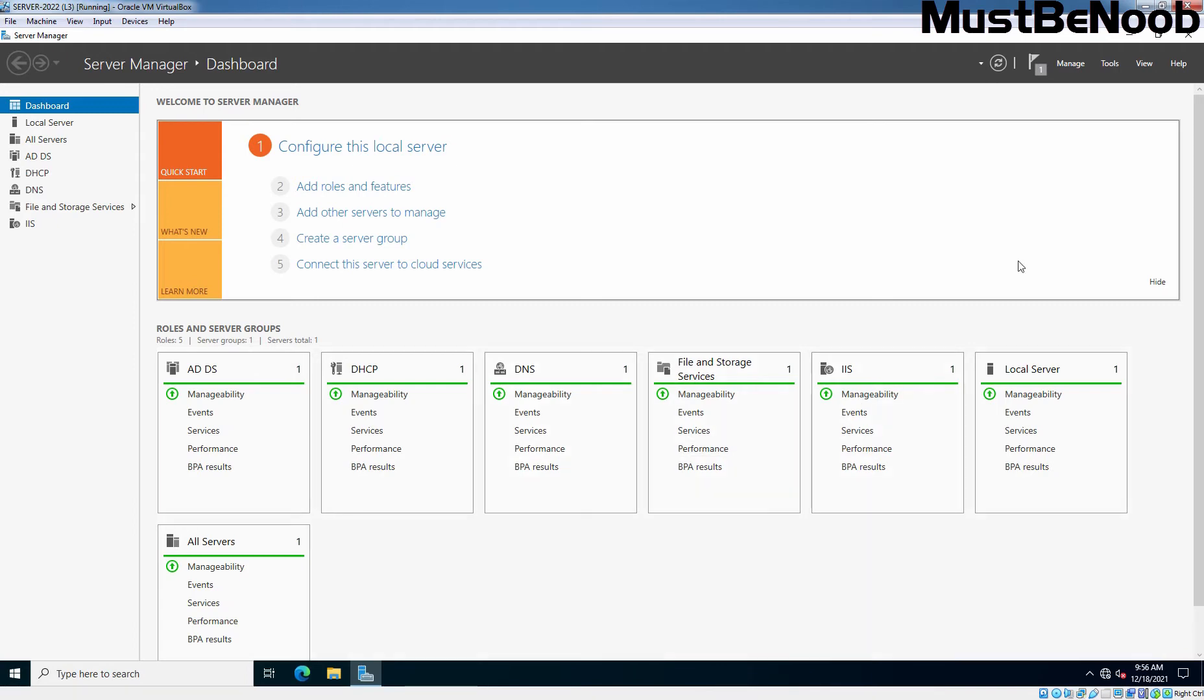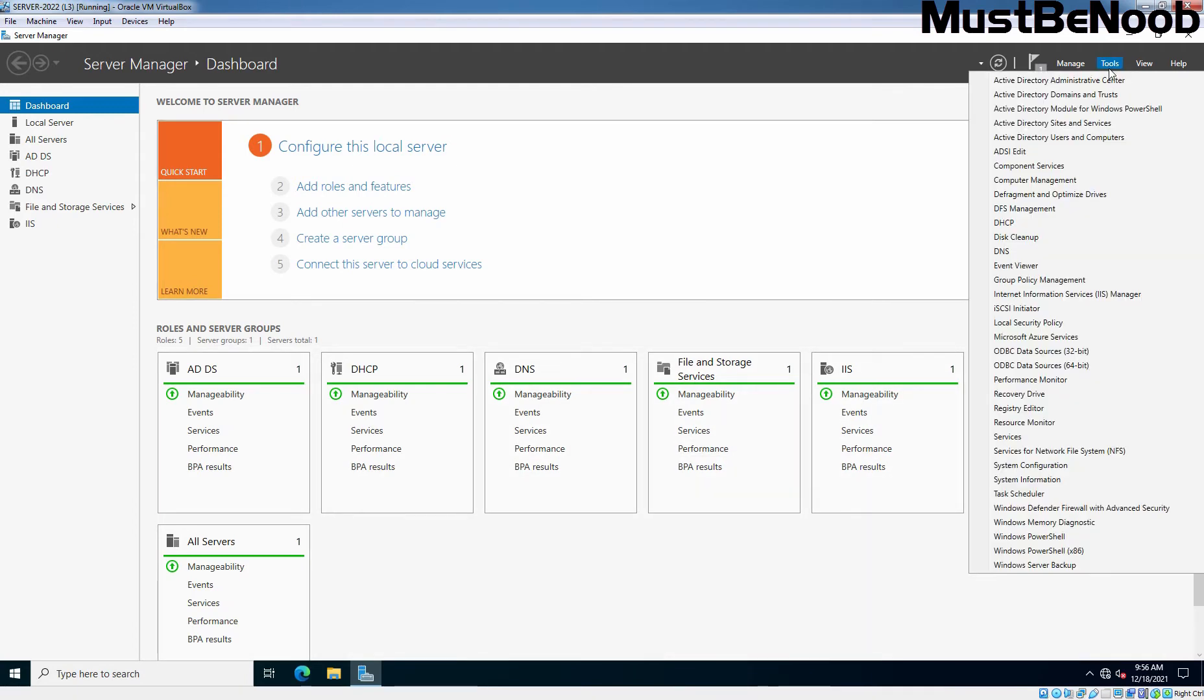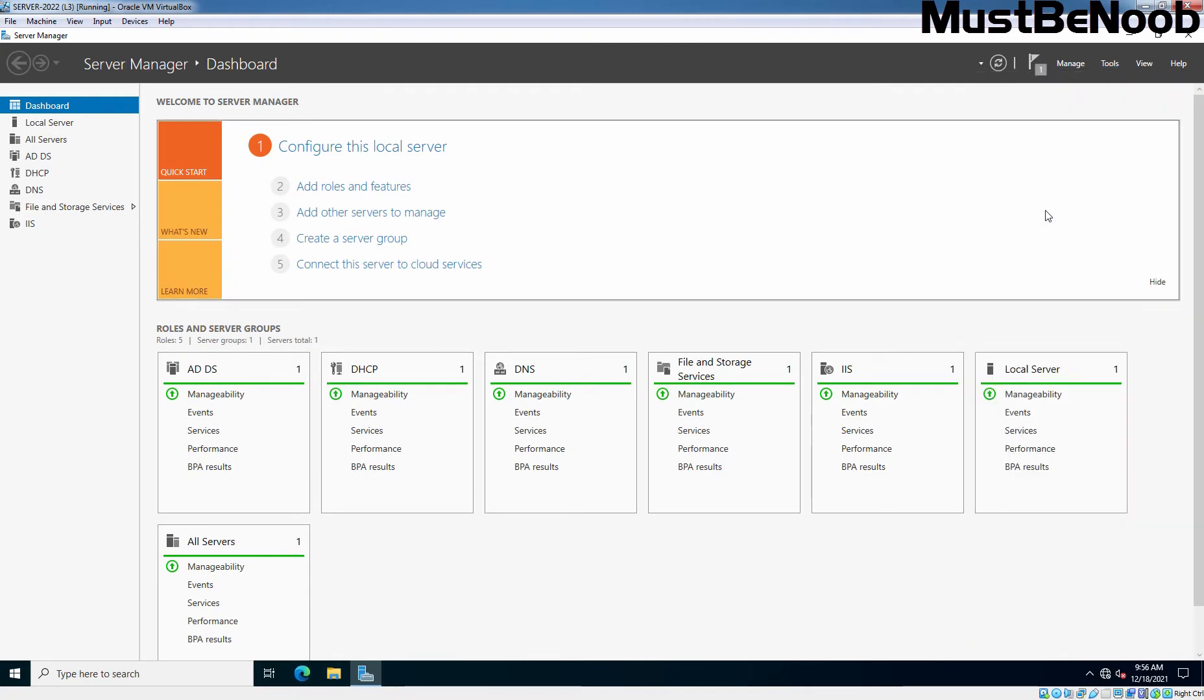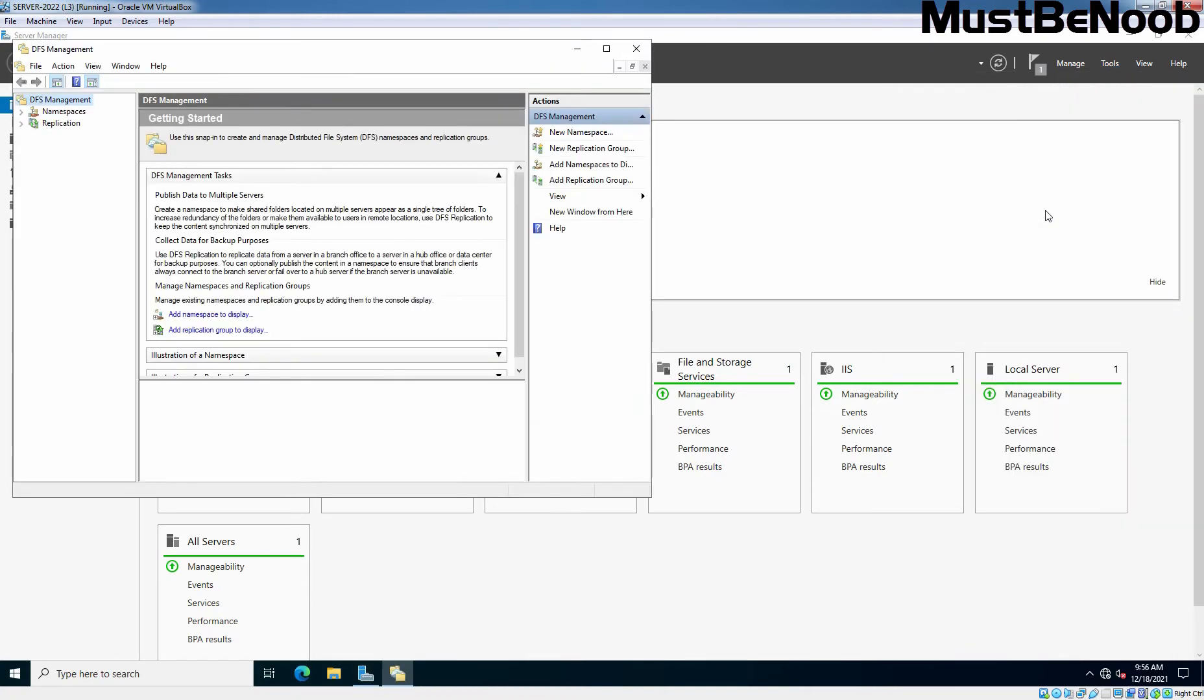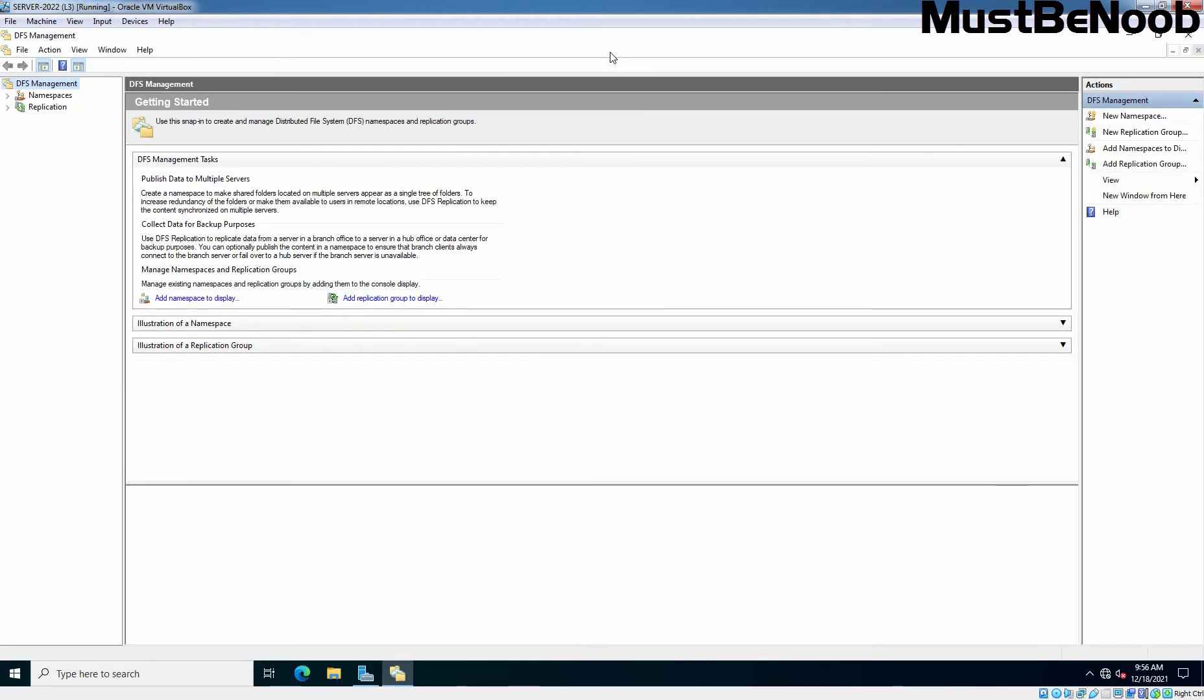On Server Manager, click on Tools and choose DFS Management. This will open DFS Management window. On the DFS Management console, click and expand Namespaces.